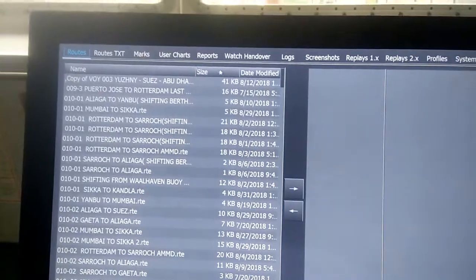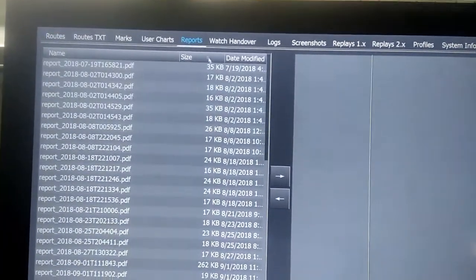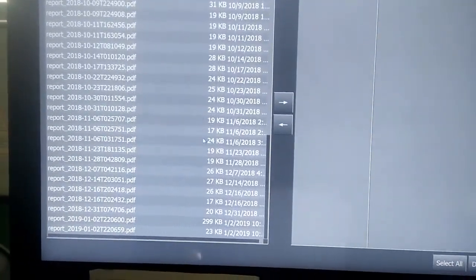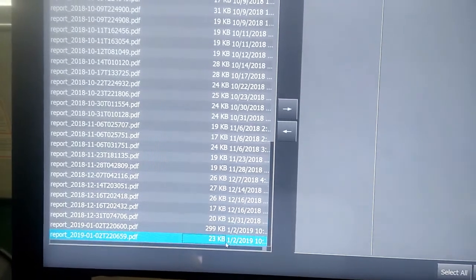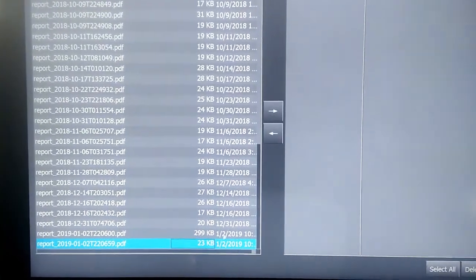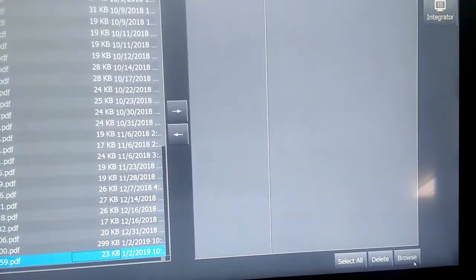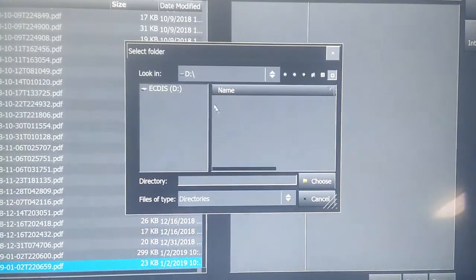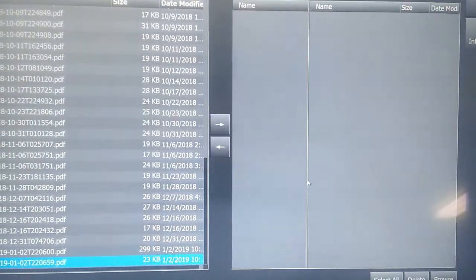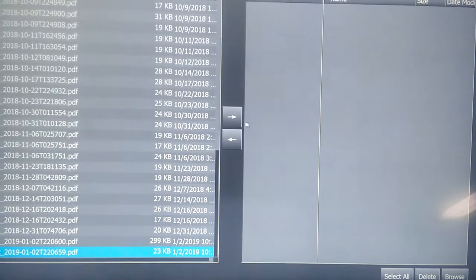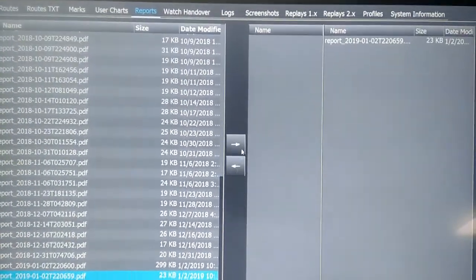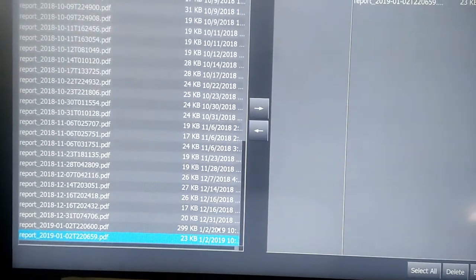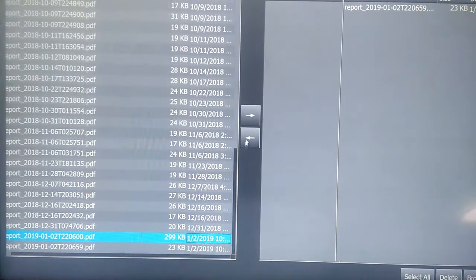In File Manager, on top you can see the fifth option 'Reports'. This is basically the reports of ENCs which we have generated. Here I'll go to Browse and make sure that my pen drive is selected. So here my pen drive is selected. I'll click the arrow pointed towards the right side. From the left it will go to the pen drive. The right side is showing pen drive, left side is showing the ECDIS files.